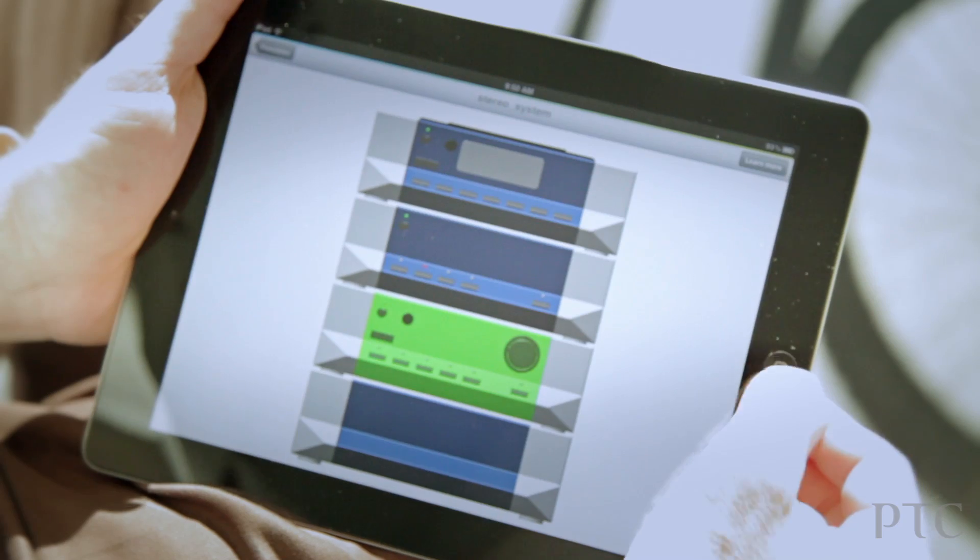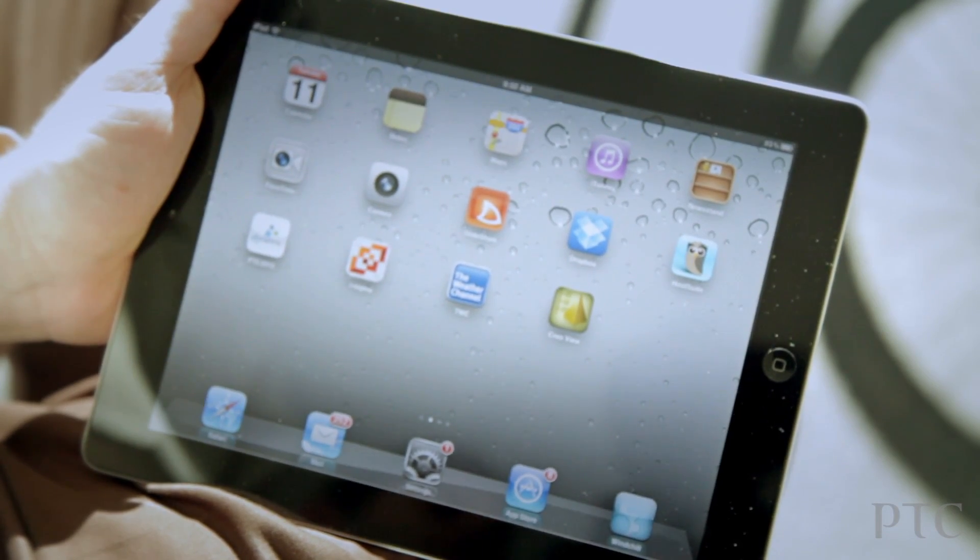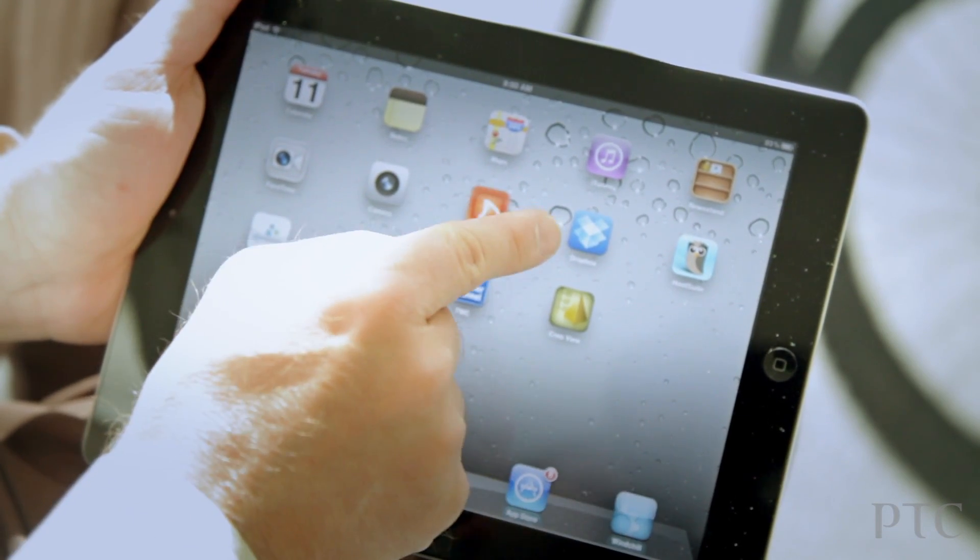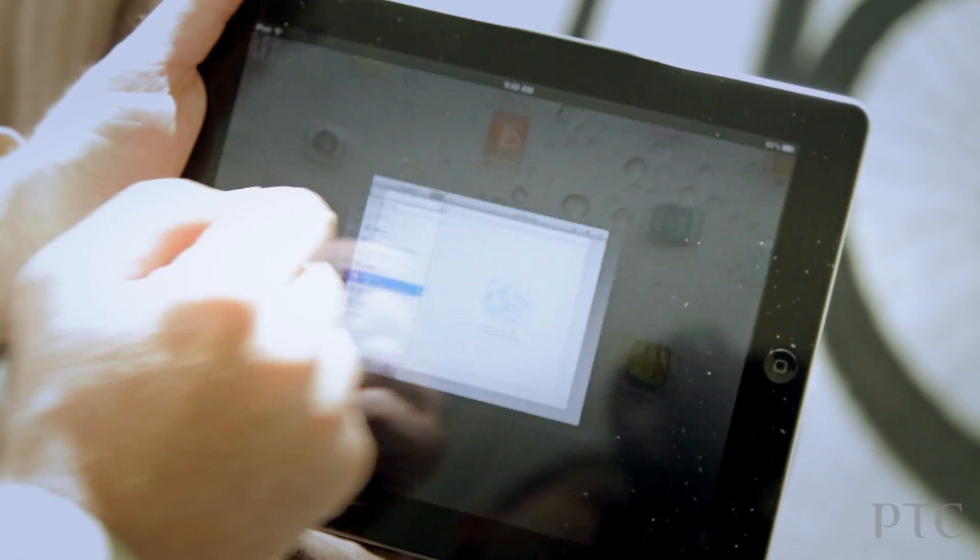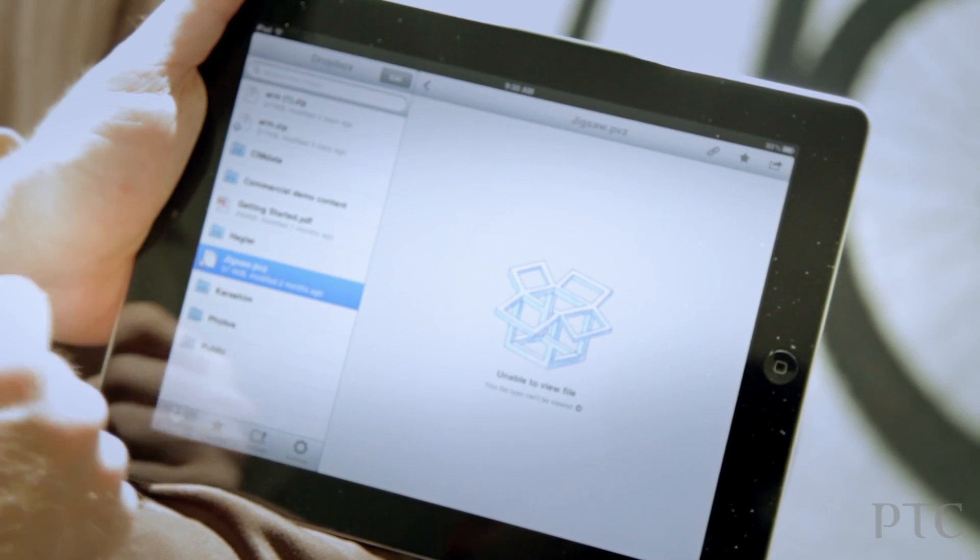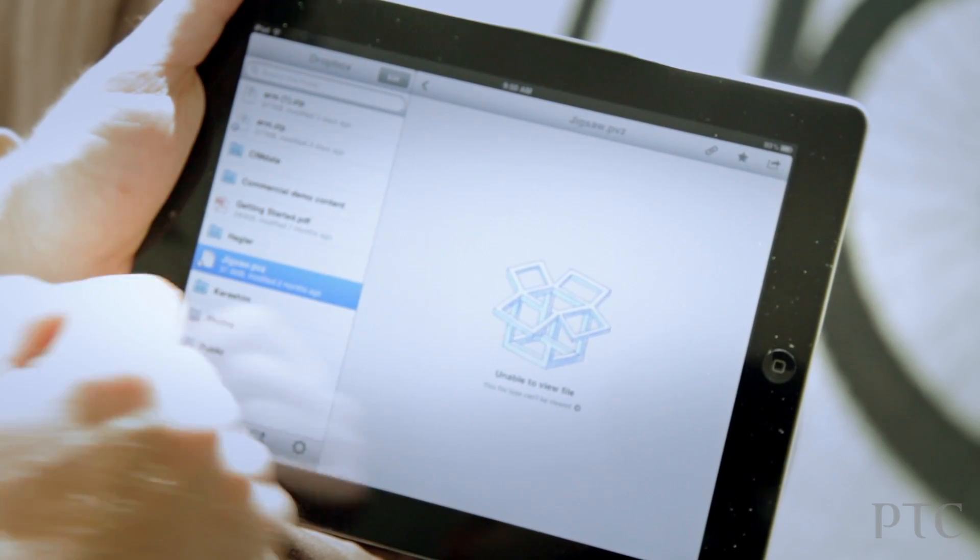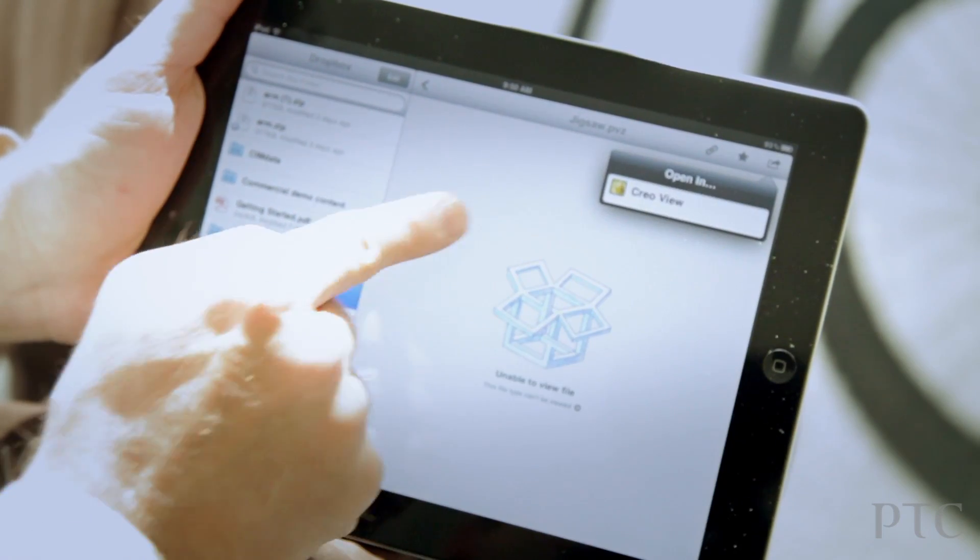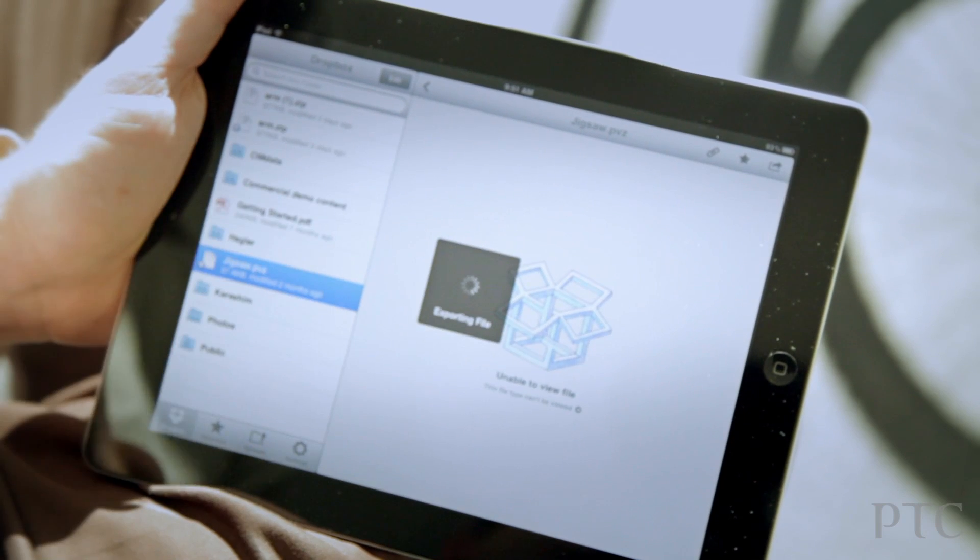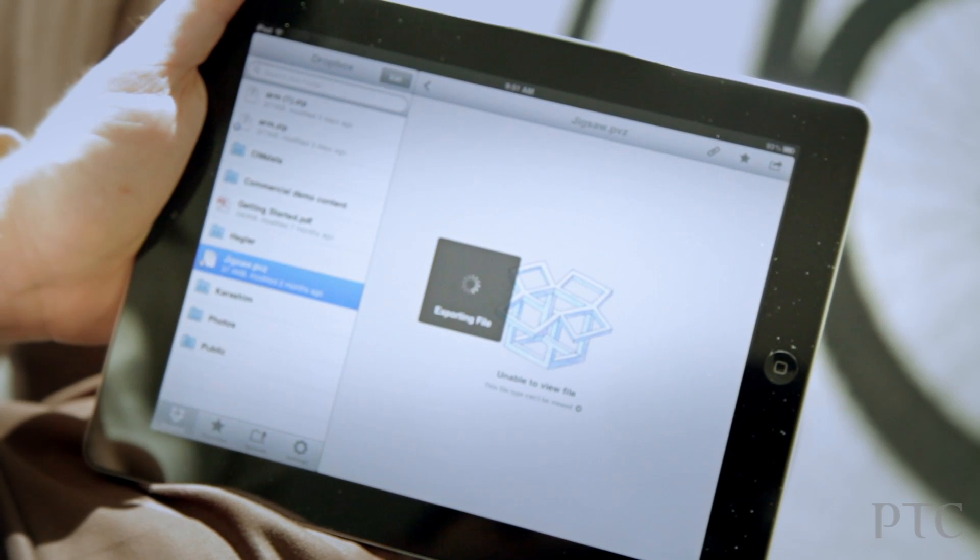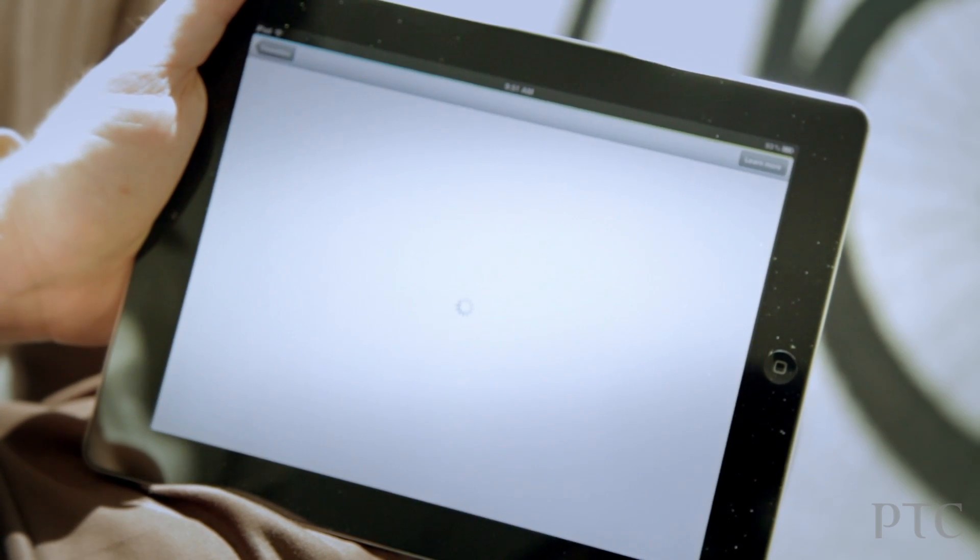Let's take a look if, for example, a PVZ file was in a cloud storage application like Dropbox. So here's an example here in Dropbox. Dropbox recognizes that this is a CrioView file, and I simply click on it, and it will open up the model within CrioView Mobile.